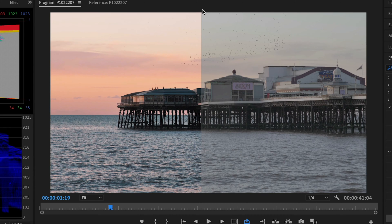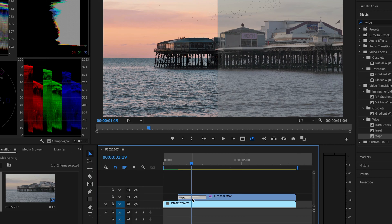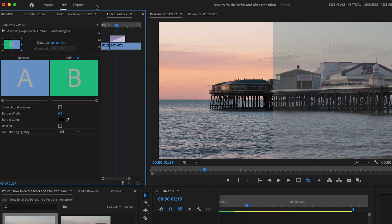Next, if you want the actual line in the center to be bolder and look a lot more obvious, make sure you select the effect on your top clip. Go into the effect controls panel and here you can see it says 'border width' — increase this to add a border, and underneath you can change the color as well.